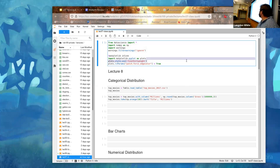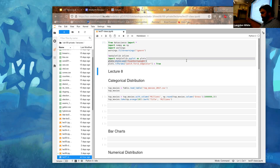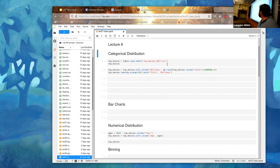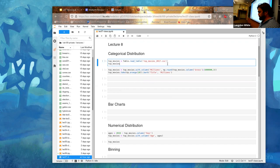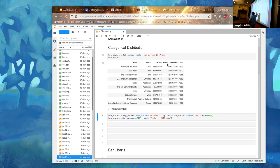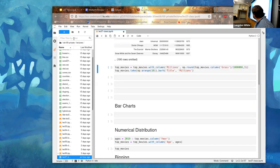Let's do a demo first. We'll load up the data. We're going to move on to distributions, but to get started we'll do a bit of stuff from last time. We're loading the top movies dataset again - recall the columns: title, studio, gross, gross adjusted, and year. Then we'll make it a little easier to consume.